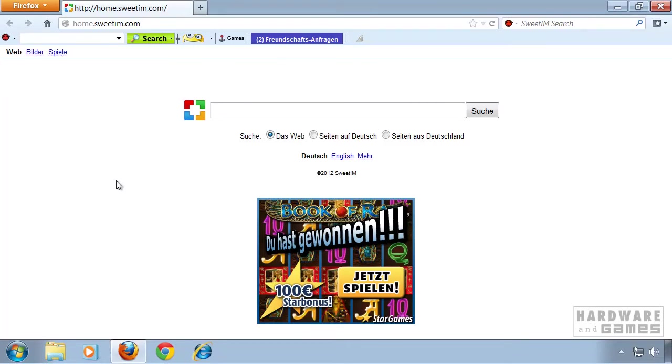Hi and welcome to this tutorial on how to remove the Suite IM toolbar from Firefox, Chrome and Internet Explorer.